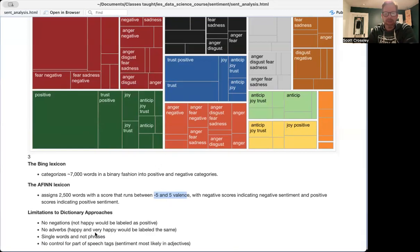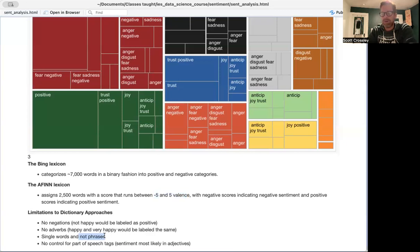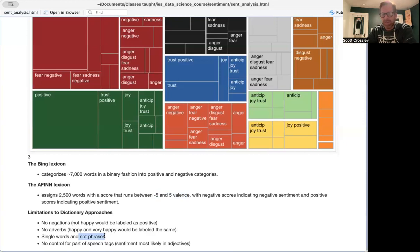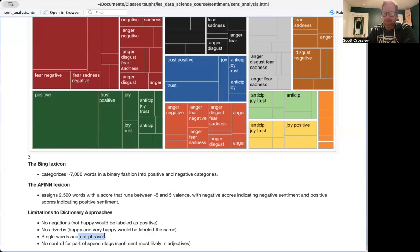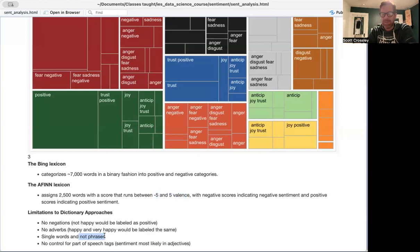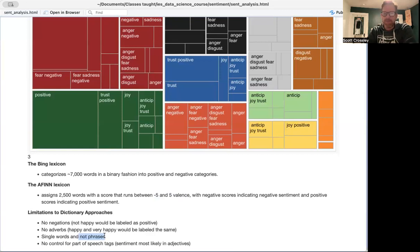It generally looks at single words and not phrases, and we're just going to be looking at single words, although there are phrasal sentiment dictionaries available, and they don't control for part of speech tags. So sentiment is most likely found in adjectives, but these sentiment dictionaries will take any word, regardless of the part of speech tag that it's found in. So it won't care if it's a noun.